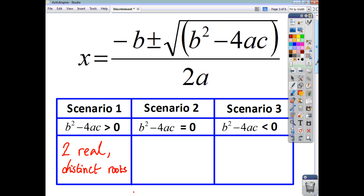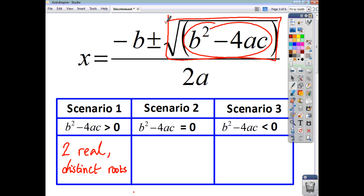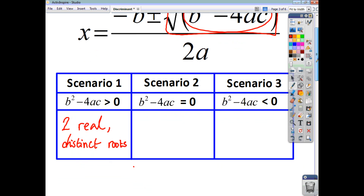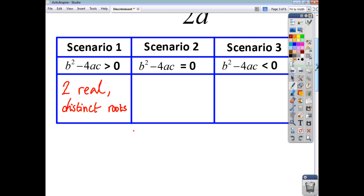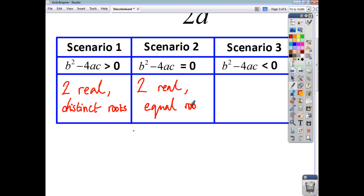When the discriminant is zero, the square root of zero is zero. So it doesn't matter whether you add zero or take away zero — what you end up with is exactly the same. When your discriminant is zero, you have two real but equal roots. They are not distinct, they are not different, they are equal.